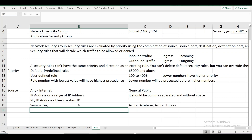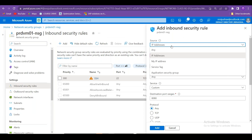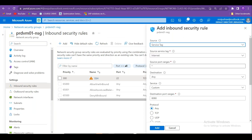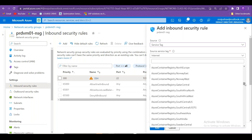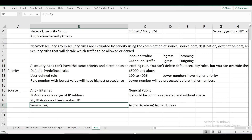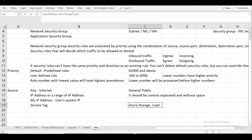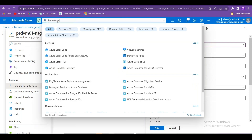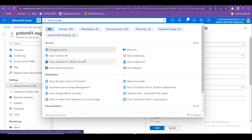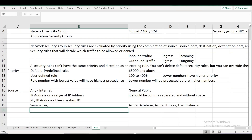Service tags allow you to allow traffic from specific Azure services — such as Azure Storage, Azure Database, Azure Load Balancer, or Traffic Manager. You can define which service and which region to allow. These are predefined service identifiers managed by Microsoft.